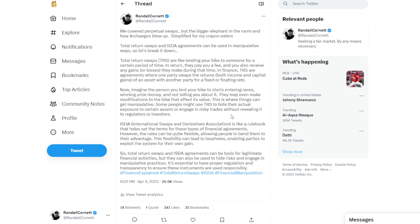Total return swaps are like lending your bike to someone for a certain period of time. In return, they pay you a fee, and you also receive any gains or losses they make during that time. In finance, TRS are agreements where one party swaps the returns — both income and capital gains — of an asset with another party for a fixed or floating rate. Now imagine the person you lent your bike to starts entering races, winning prize money, and not telling you about it. They may even make modifications to the bike that affect its value. This is where things can get manipulative — some people use TRS to hide their actual exposure to certain assets or engage in risky trades without revealing it to regulators or investors.